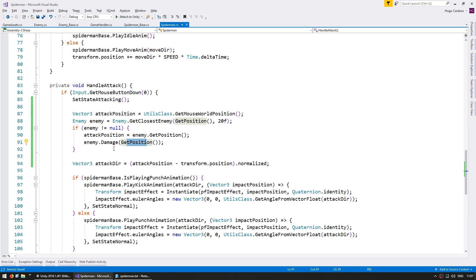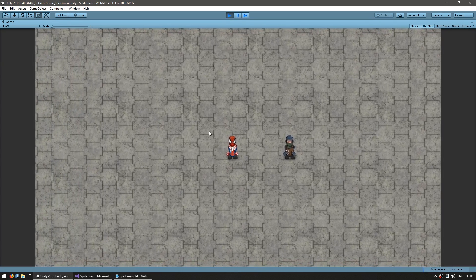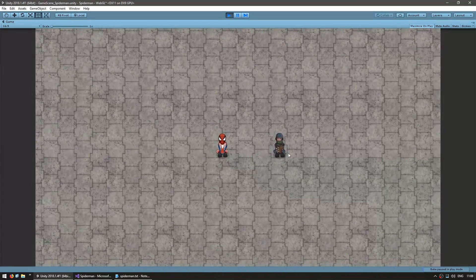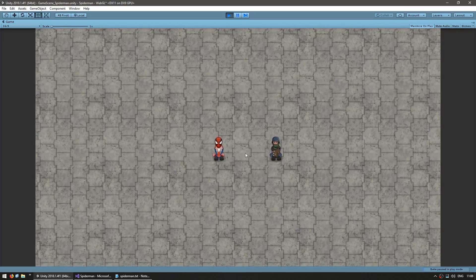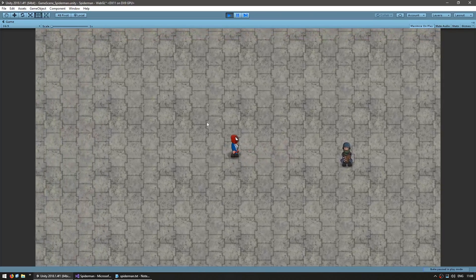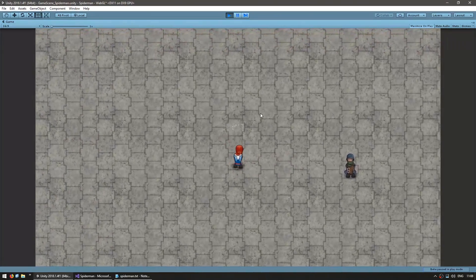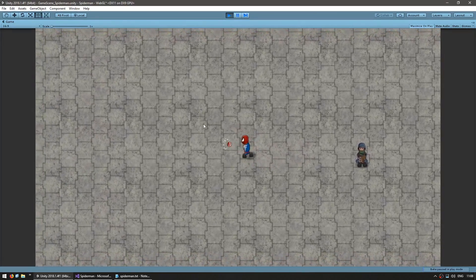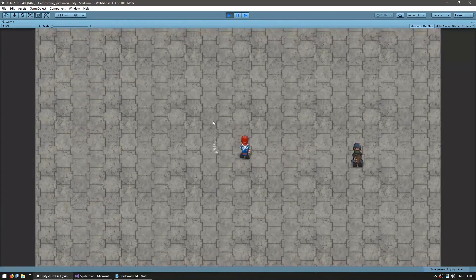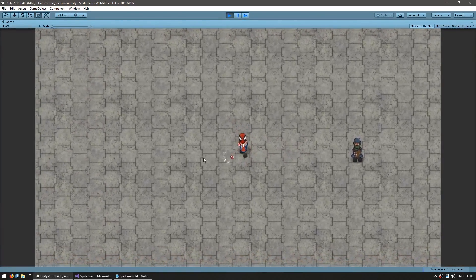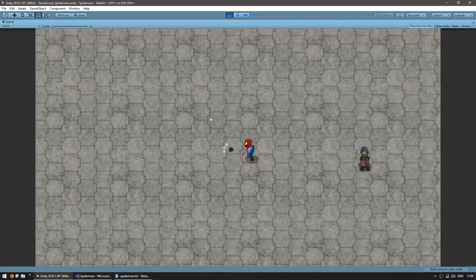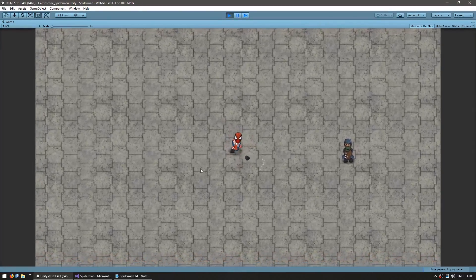So let's test — we should be able to attack the enemy. Here's Spider-Man, there's the enemy. If I attack out here you can see nothing happens; the attacks head perfectly towards the mouse.